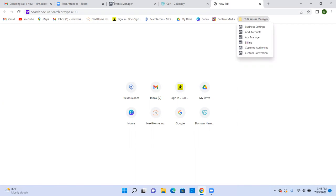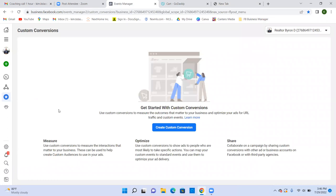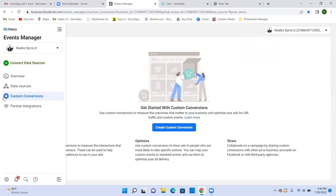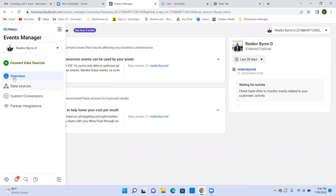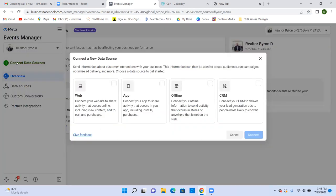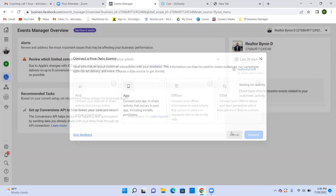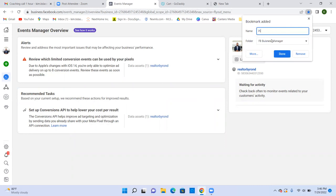Go back to the Events Manager tab. Click on the little clock circle above the triangle on the left — the Overview — and click on it. Try clicking on Connect Data Sources, the green button at the top. Cancel out, then bookmark this page and name it 'Pixel' — P-I-X-E-L. Those are the seven bookmarks.